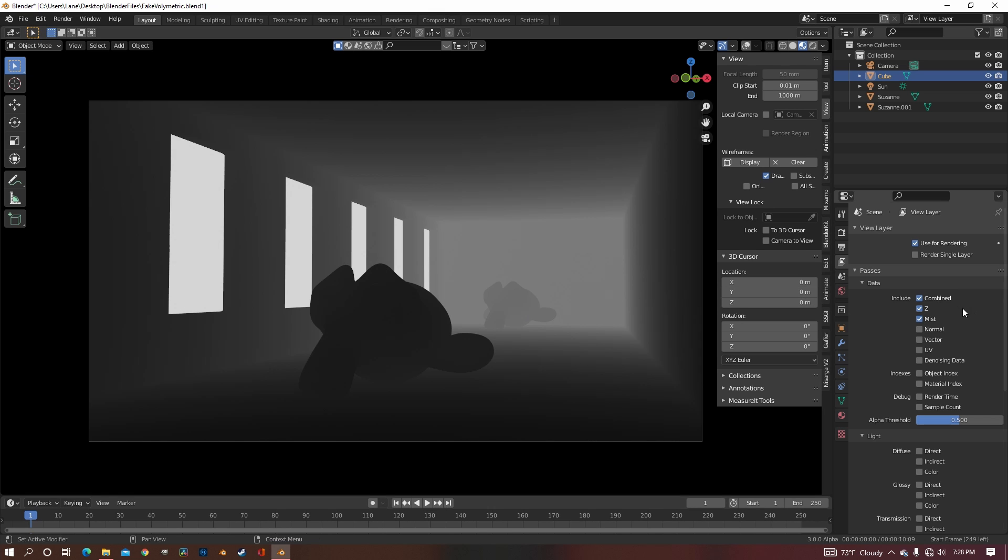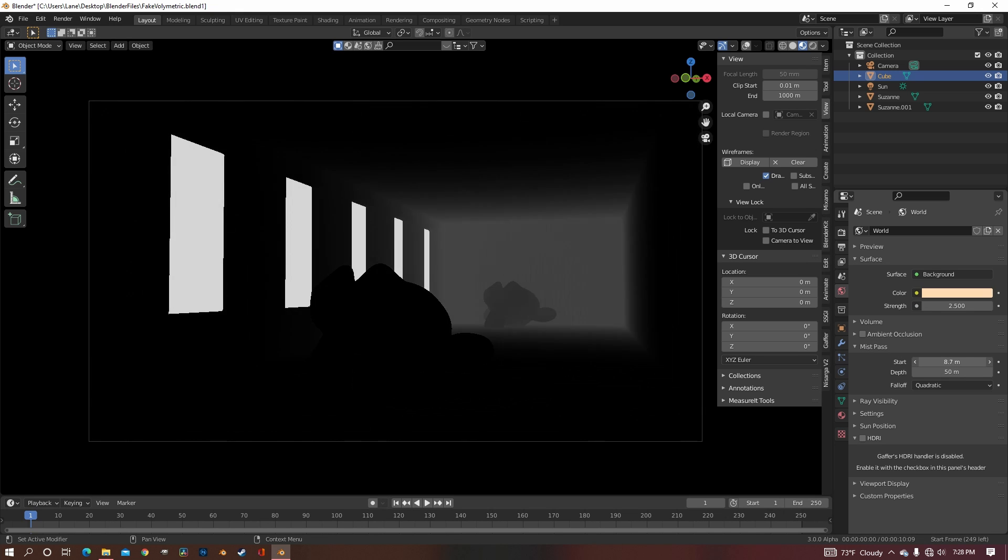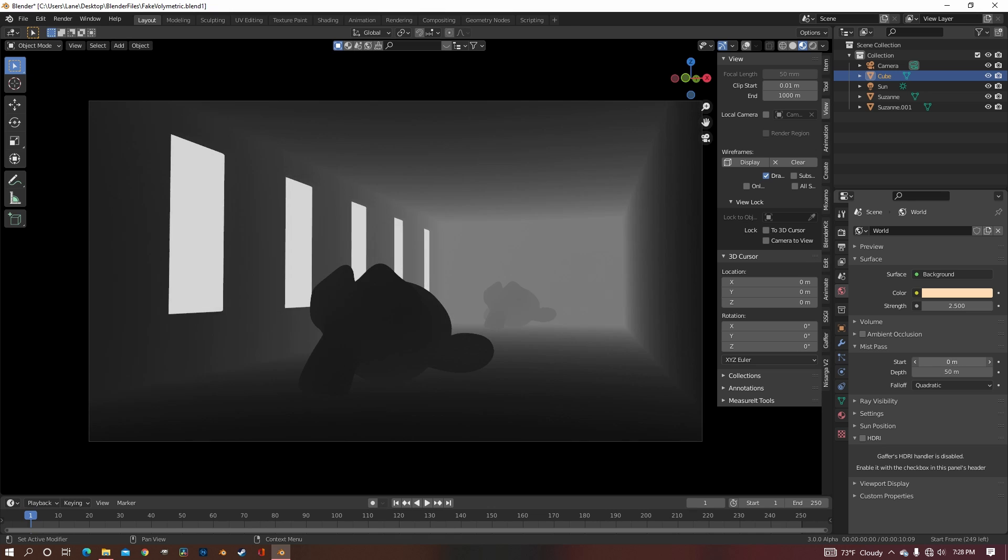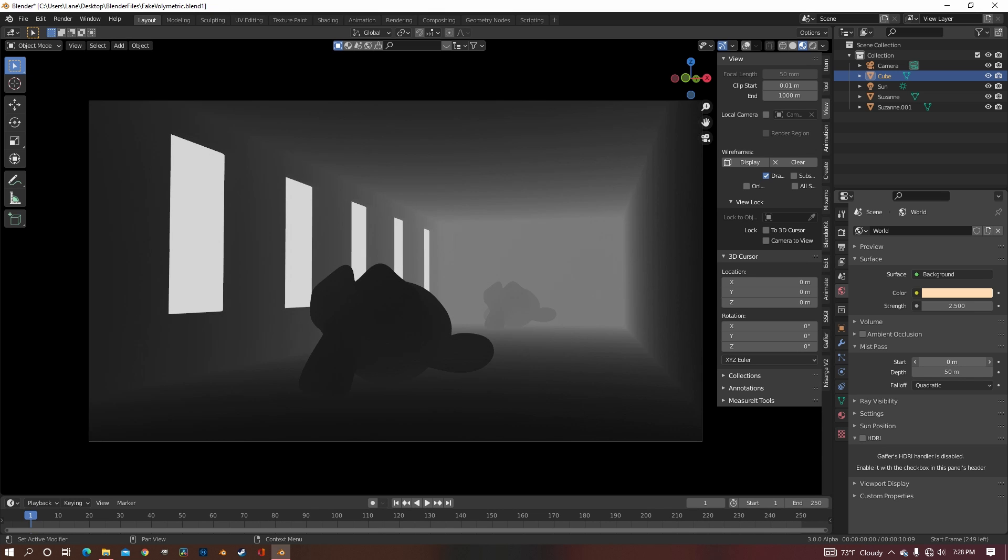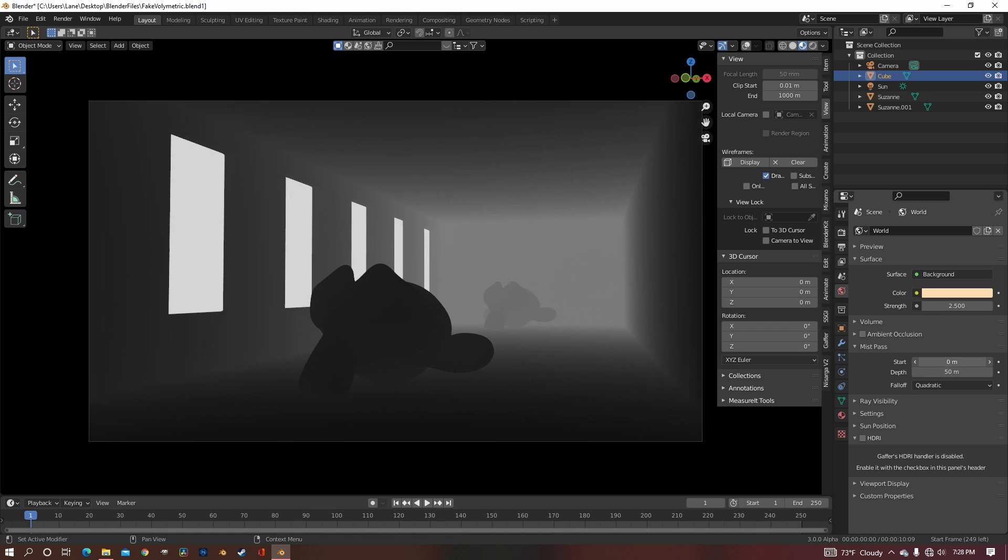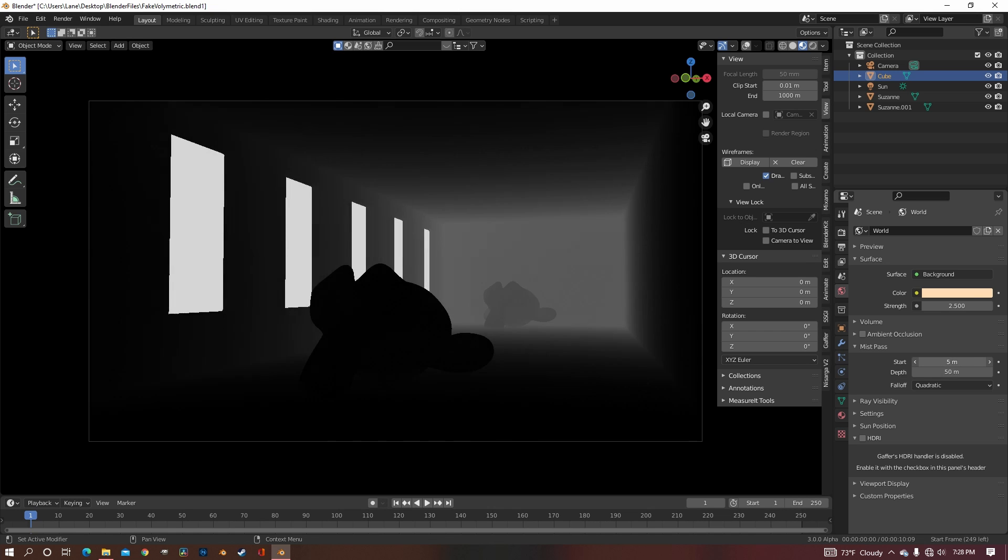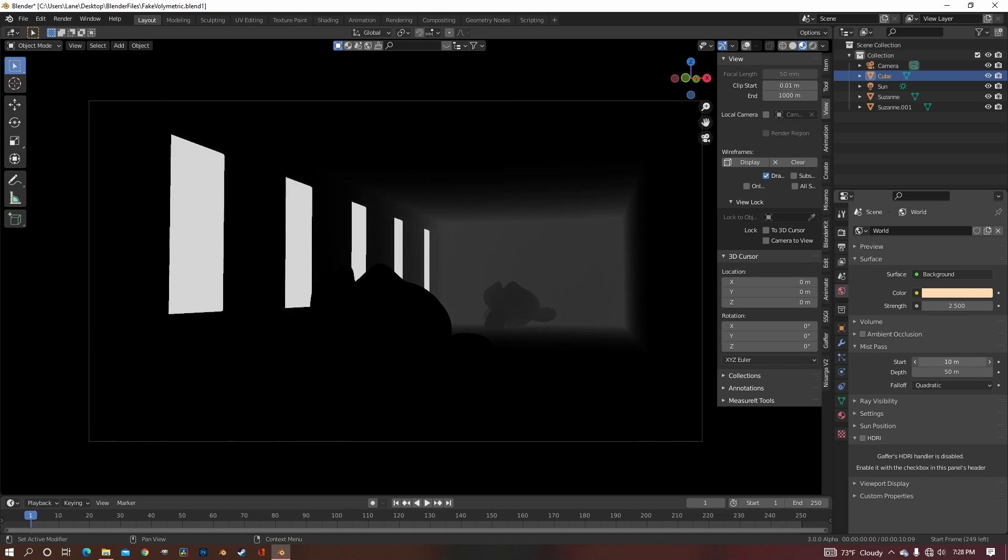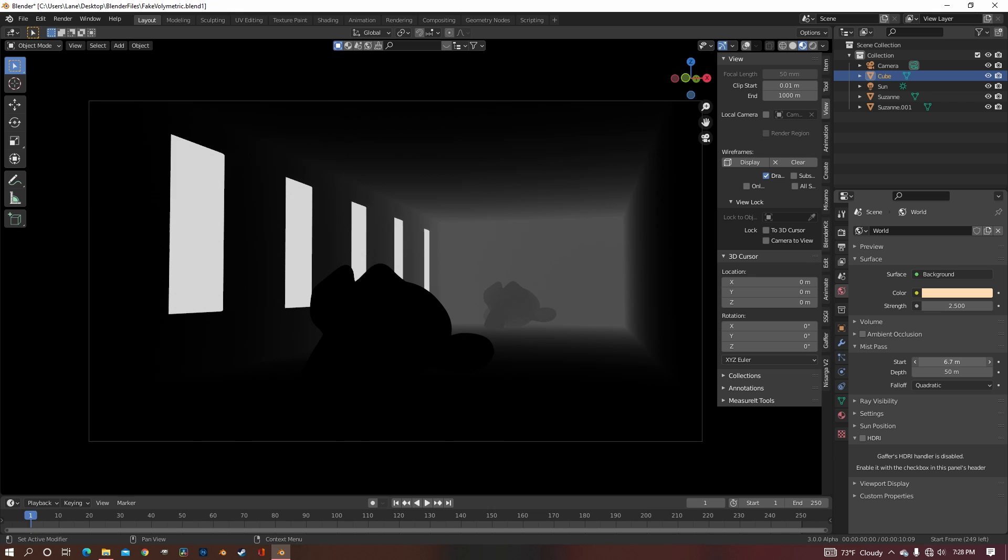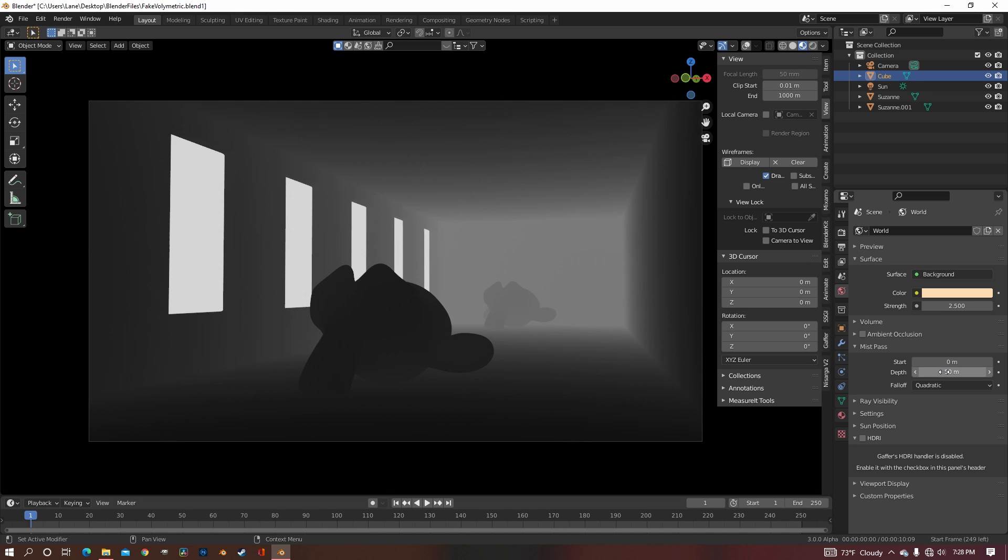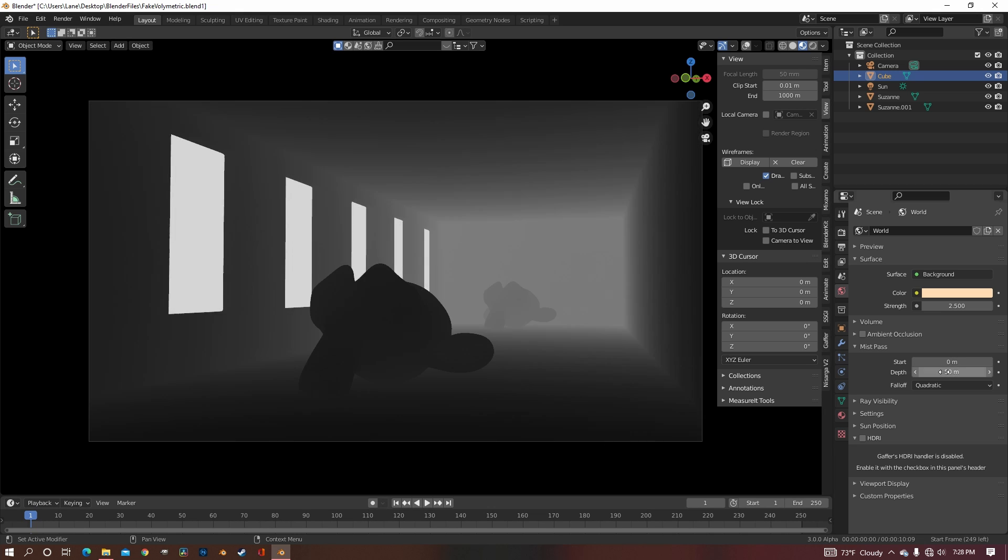Since we enabled Mist Pass, in the World Shading tab, you can now see that we have a tab for the Mist Pass, and you can mess around with the parameters of this. Because the fog would realistically be taking up the whole scene, we want to start it at 0, because if we started at any other point, then the whole scene wouldn't have fog. So put it at 0, and bring the depth to anything that fits your scene. For mine, I found that 50 worked, but for yours, it could be lower or higher.